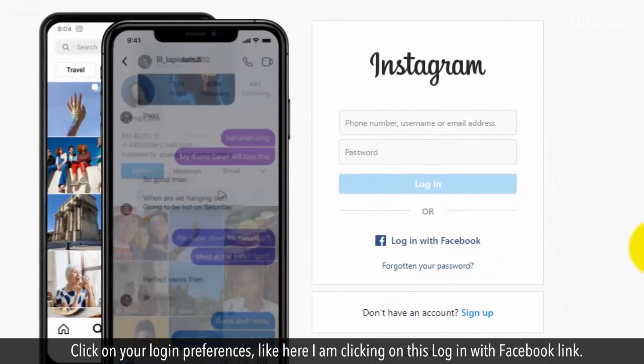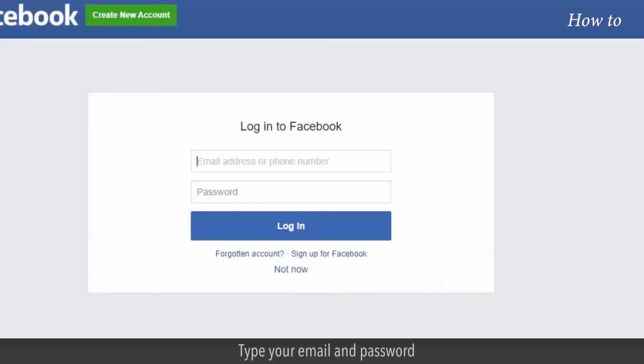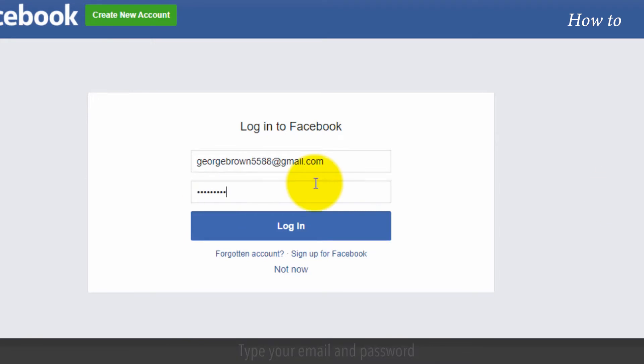Click on your login preferences, like here I am clicking on this login with Facebook link. Type your email and password, and then click on the login button.